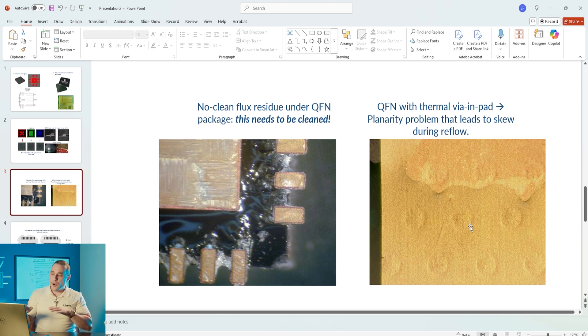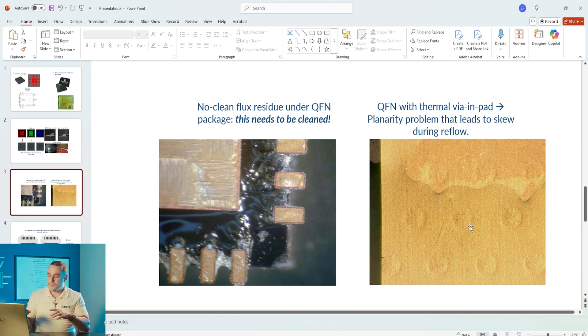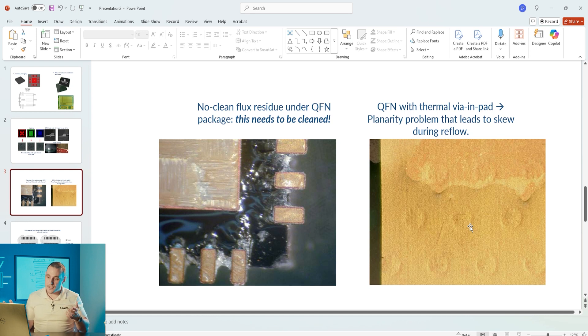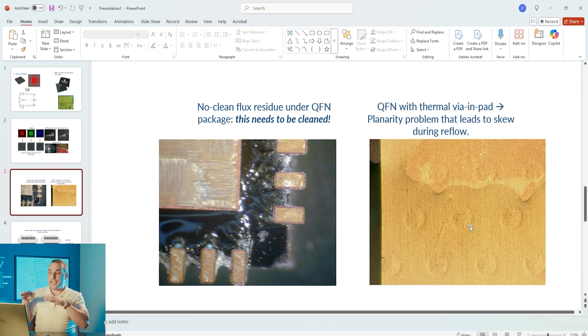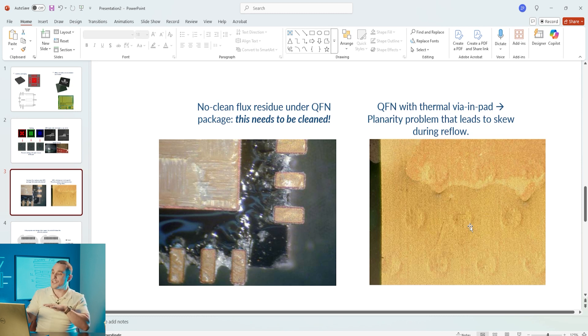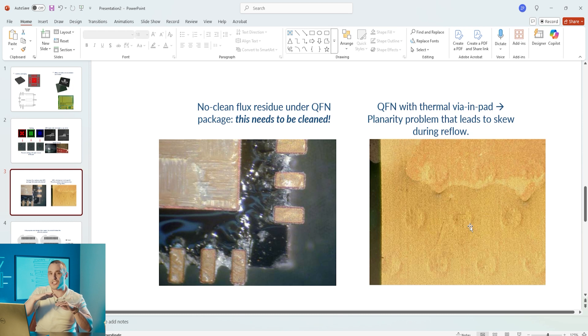There are reliability problems that can arise with QFNs in both cases. For example with no clean flux residue the residues can participate in electrochemical reactions and that can cause dendritic growth.